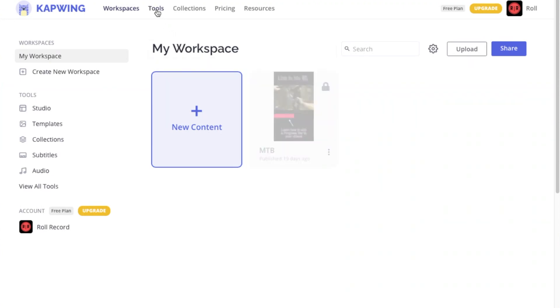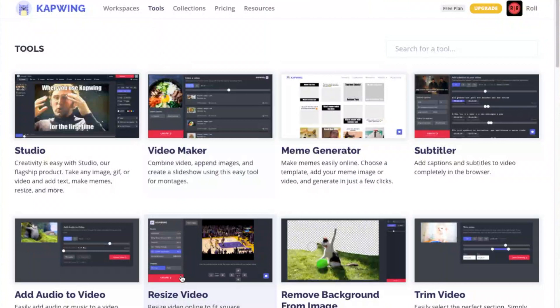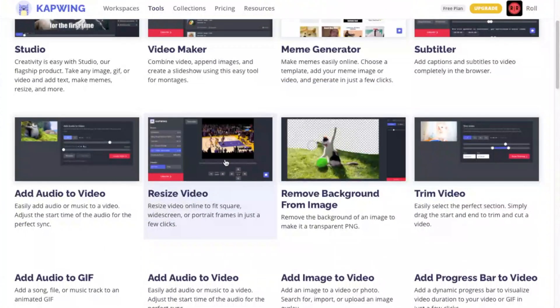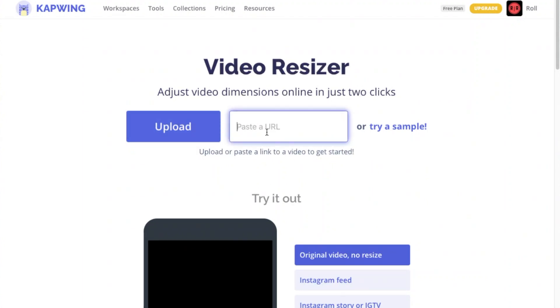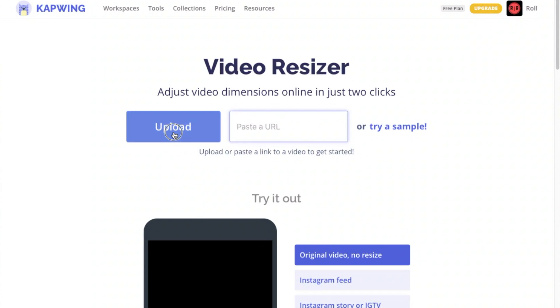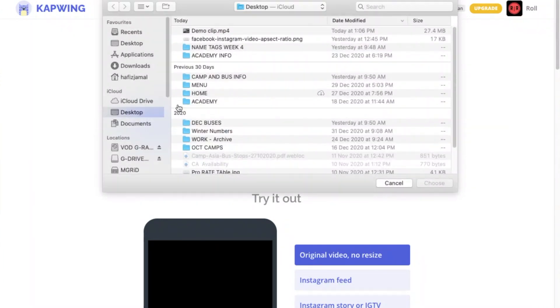Go to tools and click on resize video. Now you can choose to upload your video or if you have a URL to the video, you can paste it here. But what I'm going to do is I will upload my own small clip.